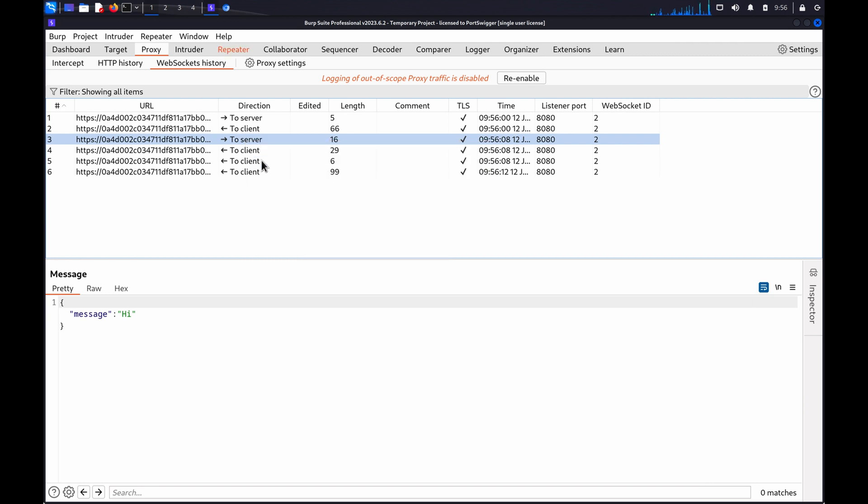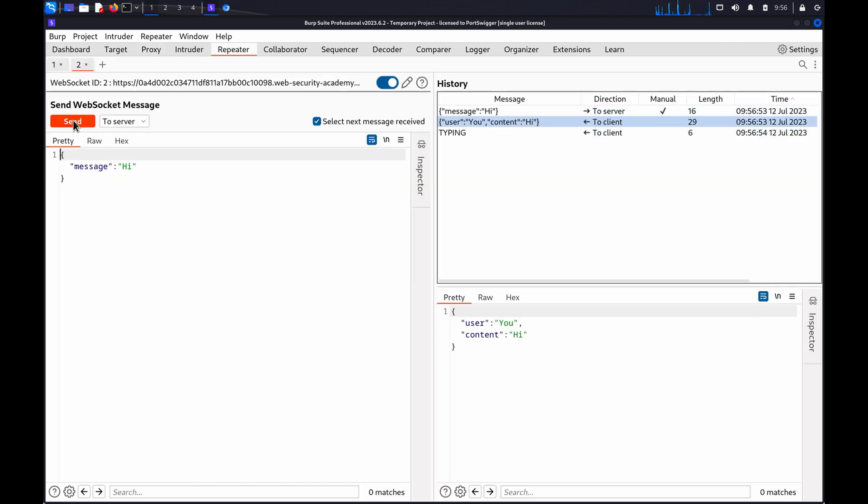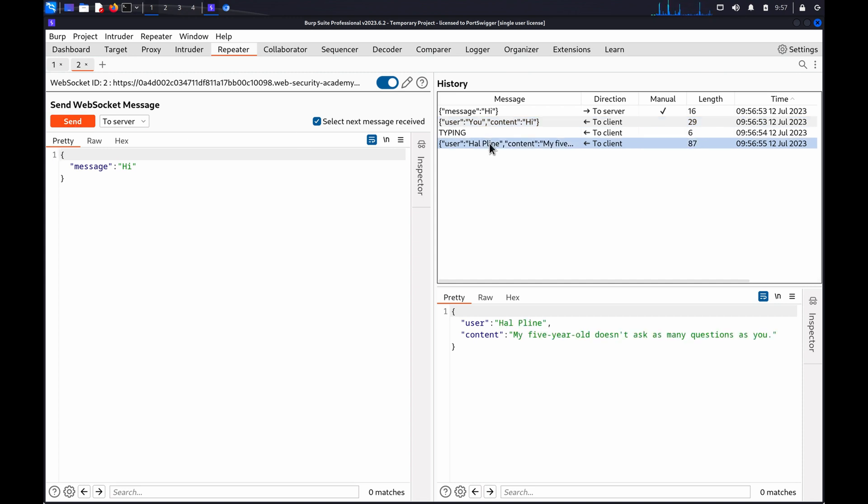Burp will create a new WebSocket tab in Repeater. Go to the Repeater tab and click Send in the new tab. You can check the History panel to confirm the message was resent.